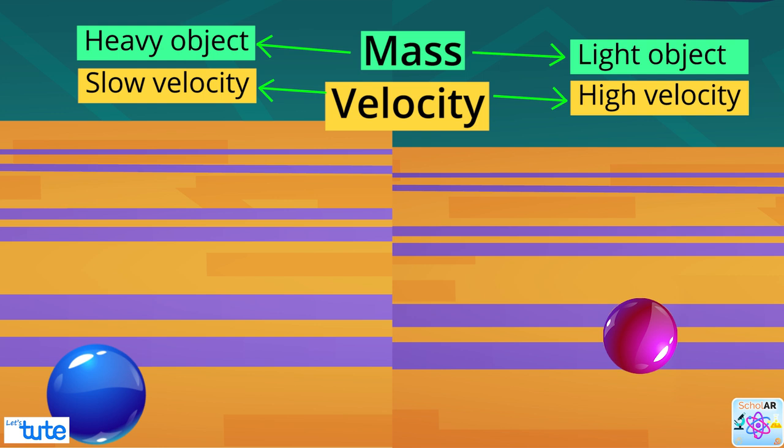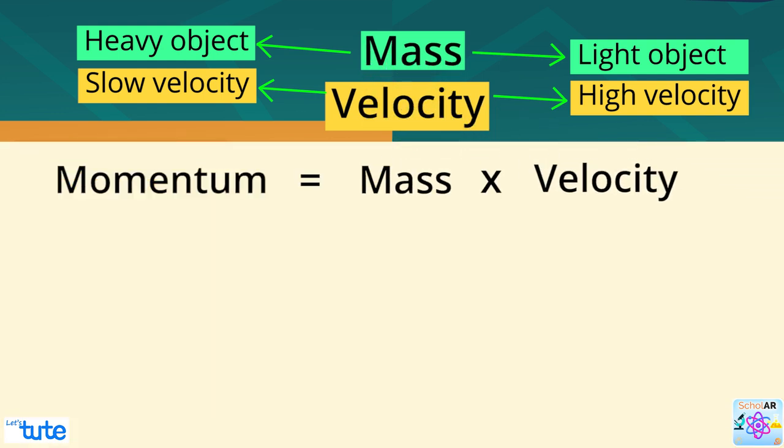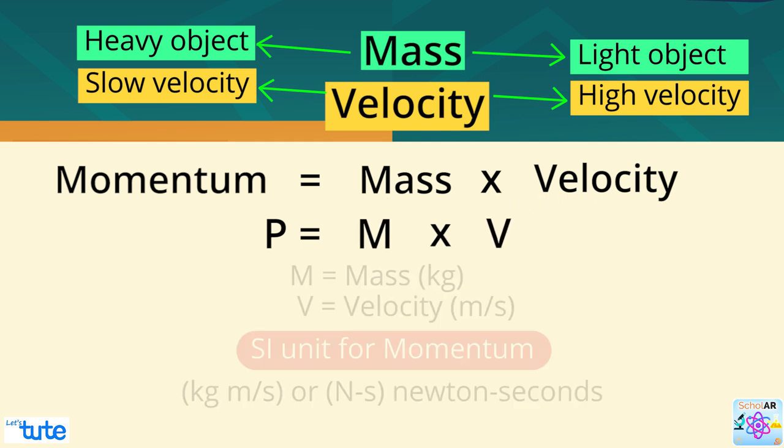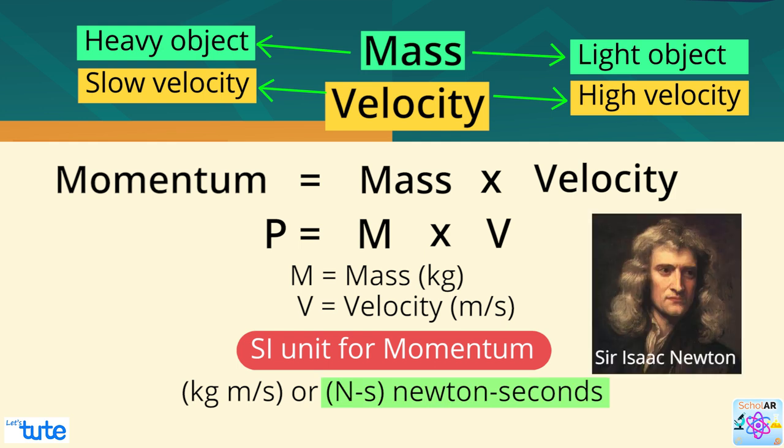So, we can conclude that momentum equals mass times velocity. The word momentum is generally expressed using the letter P. So, the formula is P equals M V. The SI unit for momentum is kilograms meter per second. They are also measured in Newton seconds, named after the famous scientist Isaac Newton.